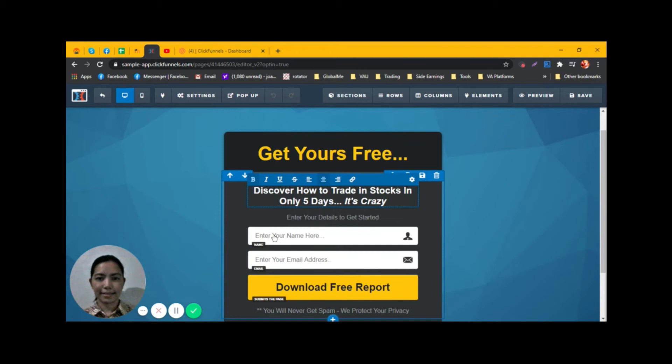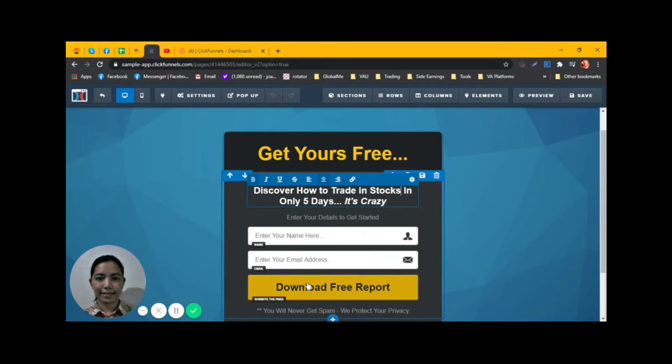These are the spaces that our potential customer will be filling up. Once they click this, they will be receiving an email.